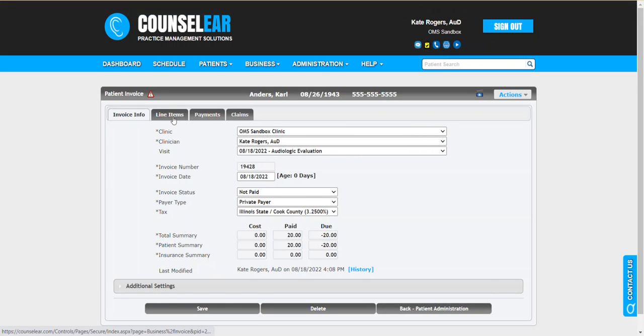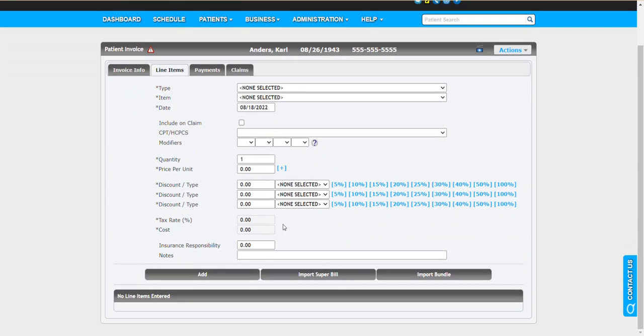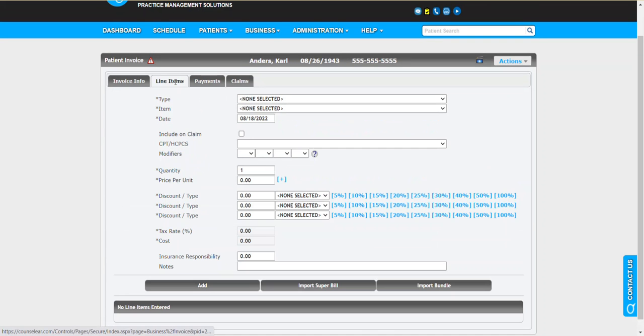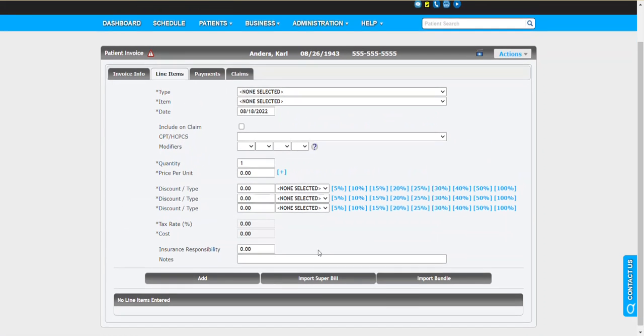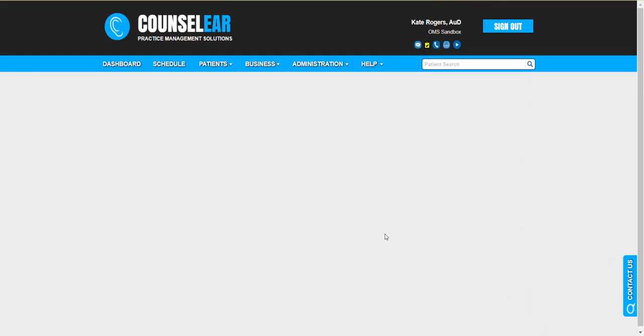The next step is to jump into the line items tab and say alright, let's grab that super bill. Let's grab all those decisions the provider just made and let's pull them in. Now before we do that, just to show once again, there's that $20 copay sitting on this invoice just waiting. We're going to say import super bill.